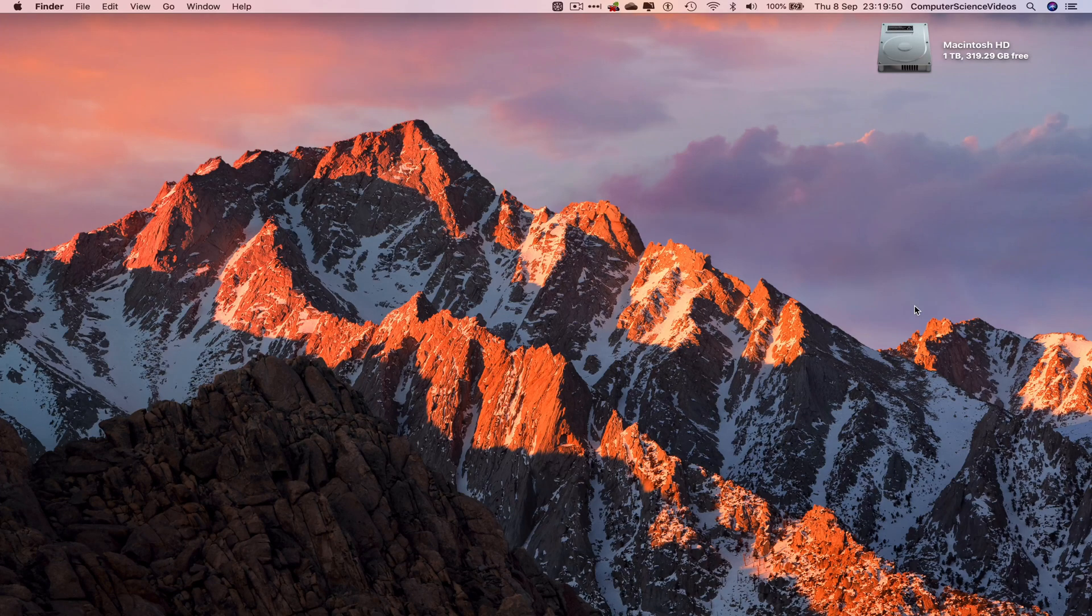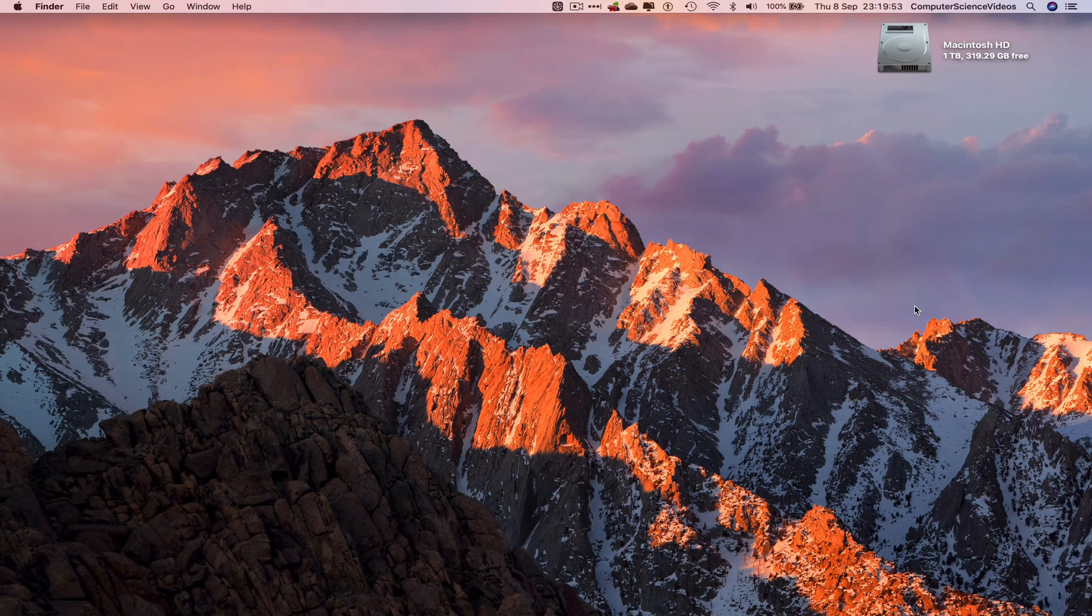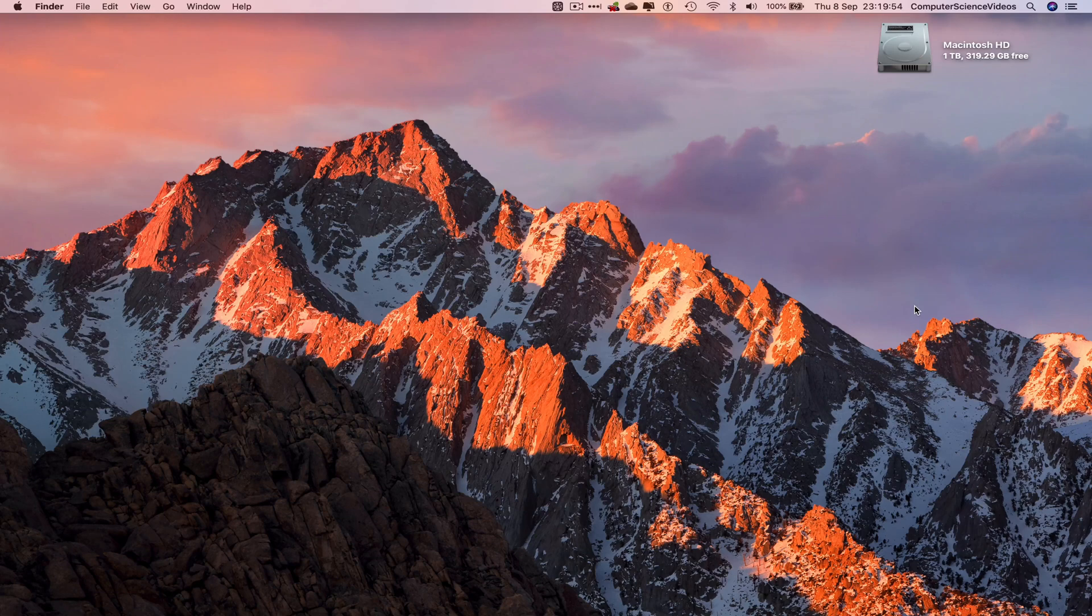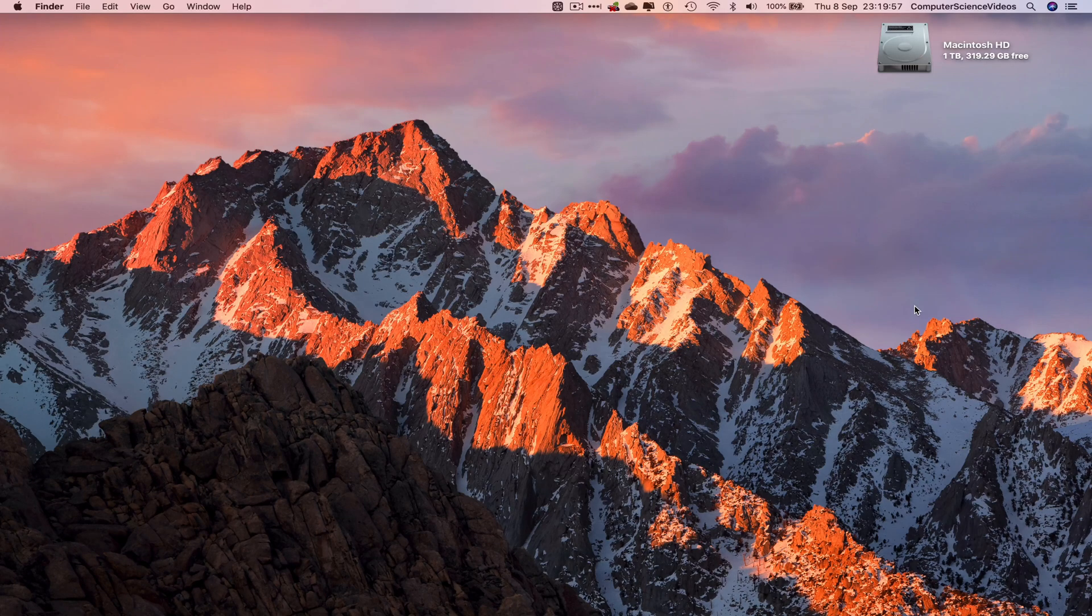In this tutorial you need to have access to a Mac computer and have access to an account for Microsoft Office 365. Now we can start the tutorial. Let's go all the way down to the dock.